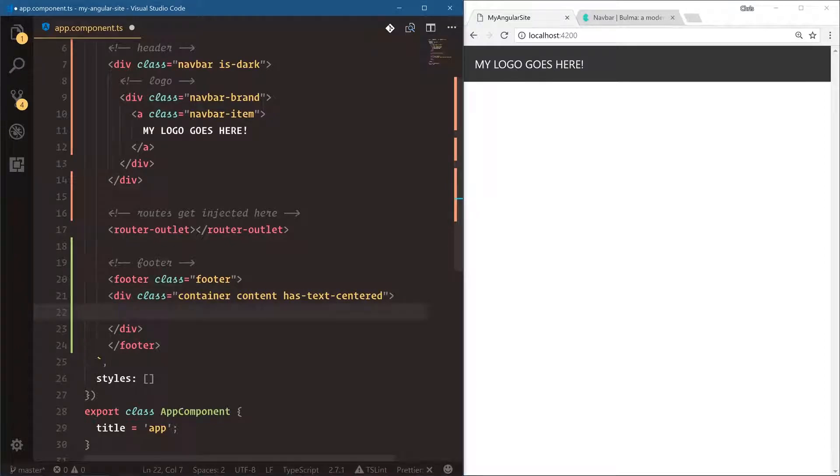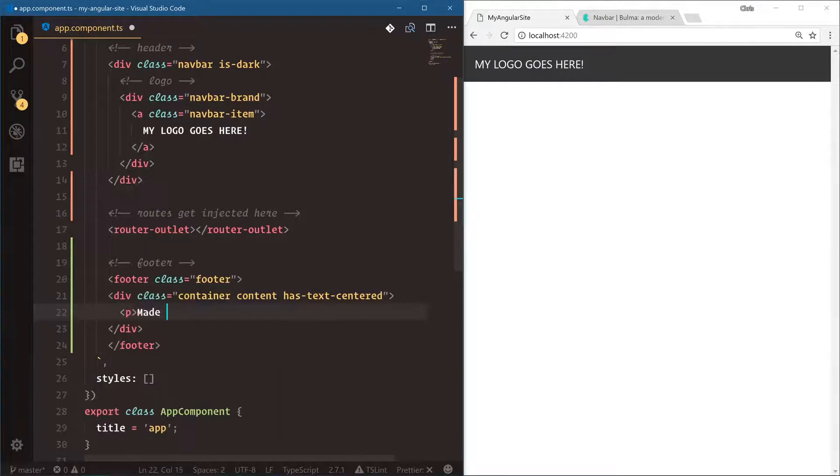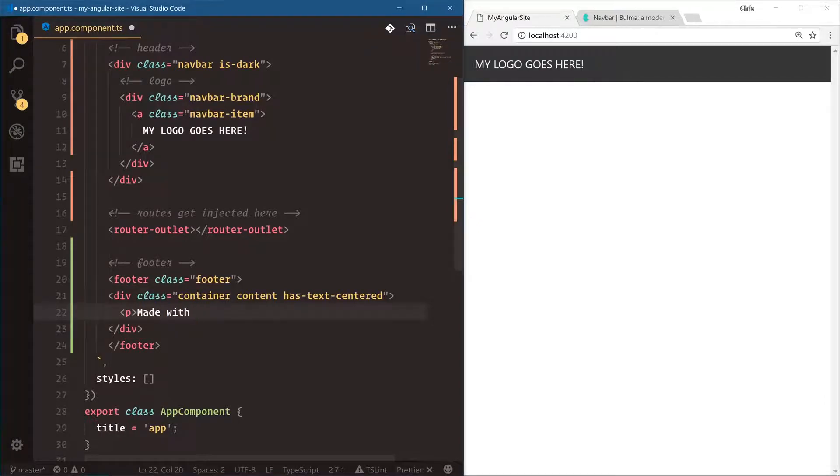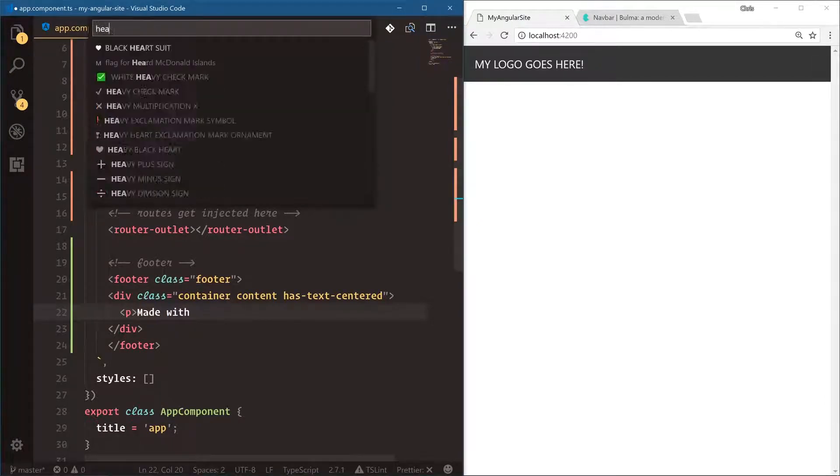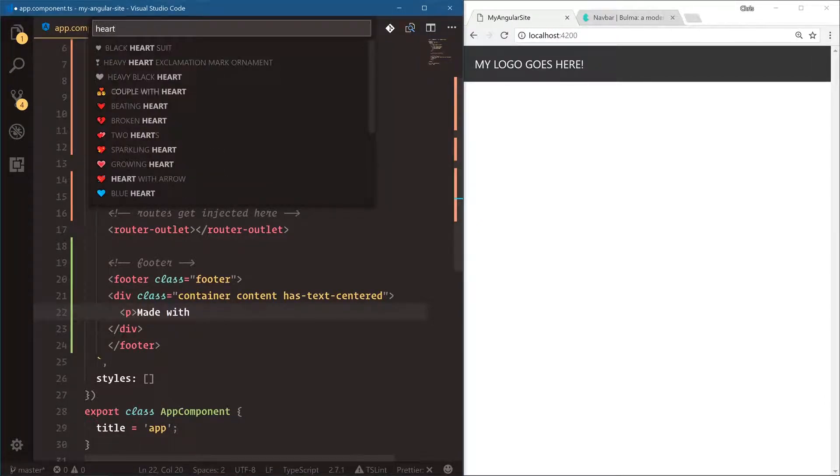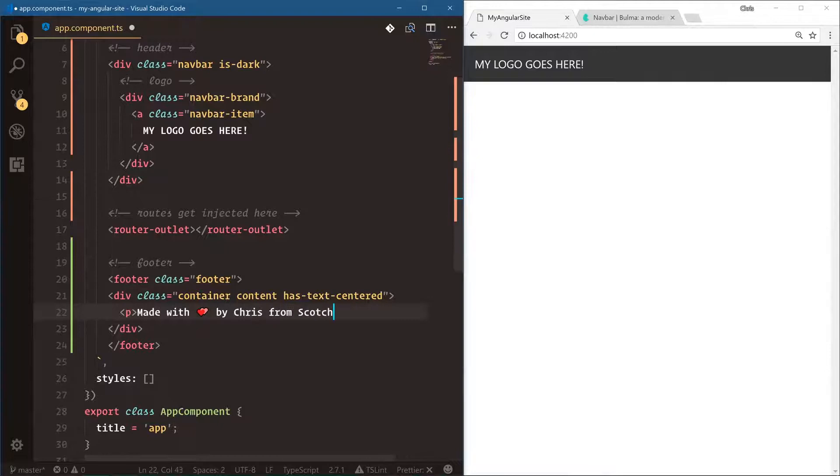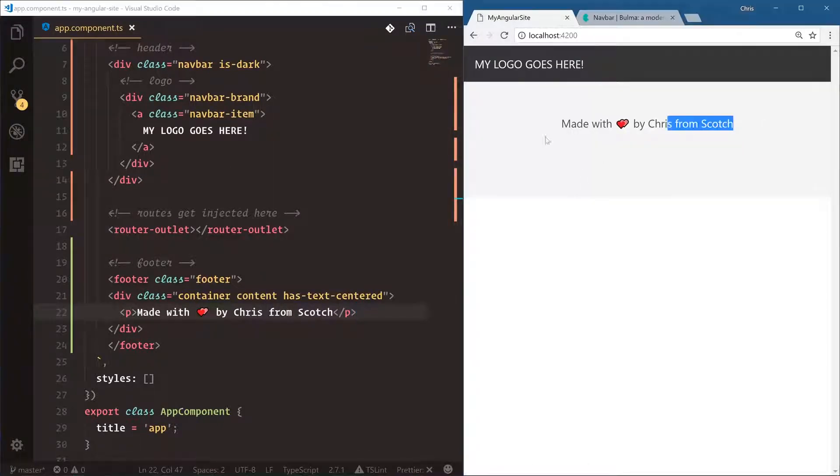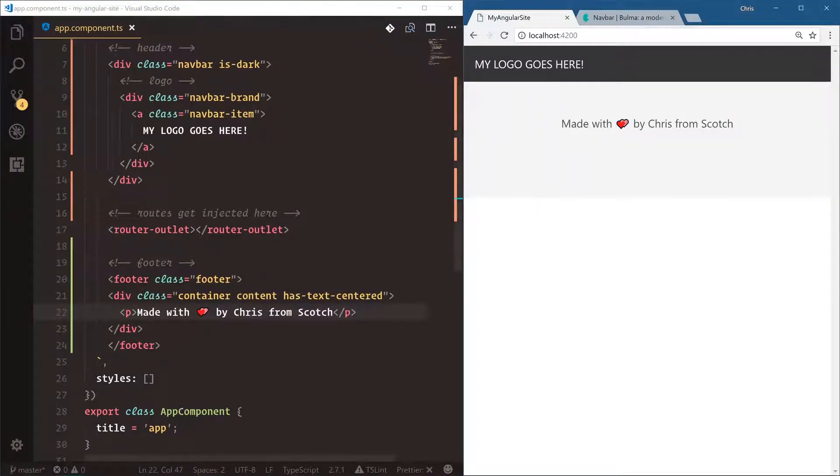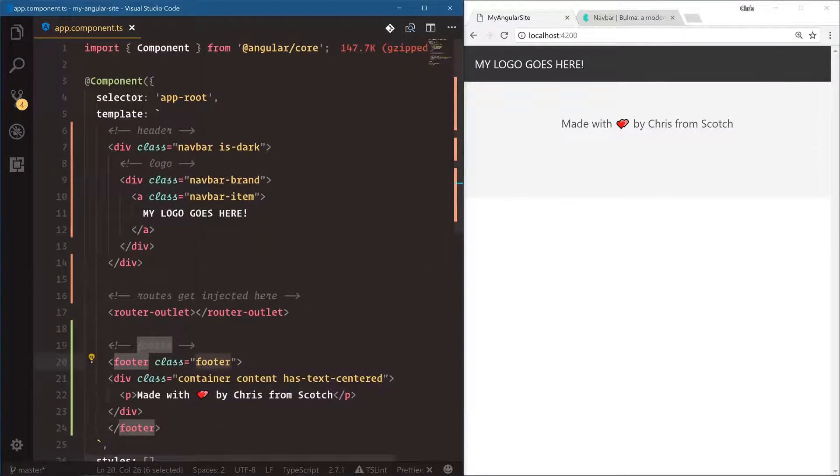We're going to say p class, made with, and let's do a heart emoji. Let's do made with love by Chris from Scotch. And there's our footer.